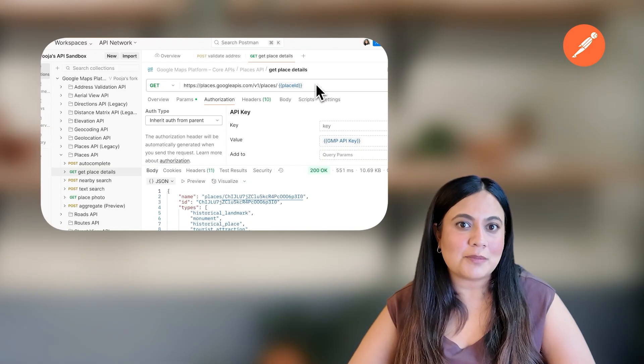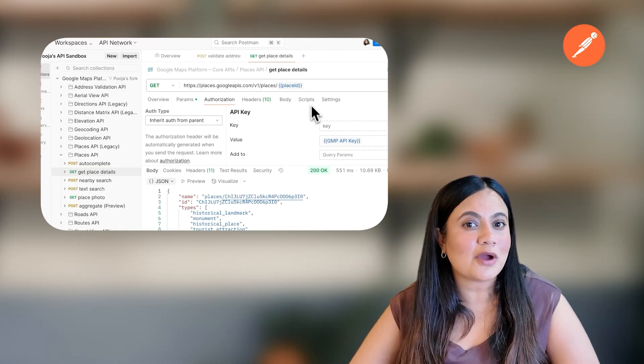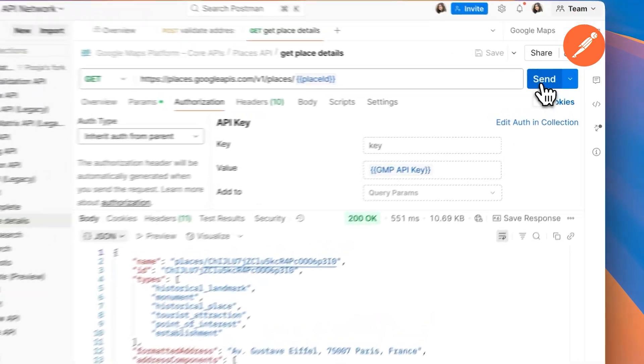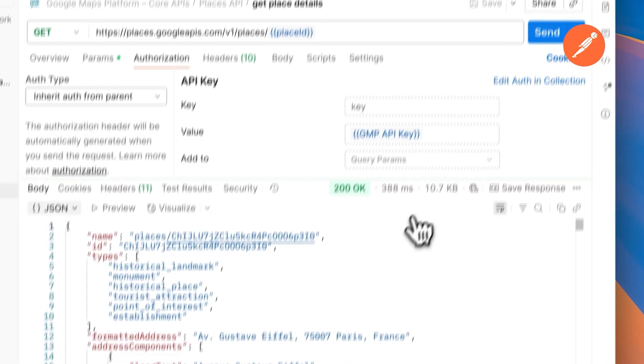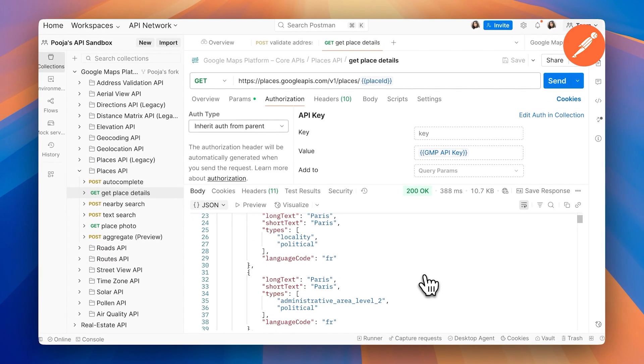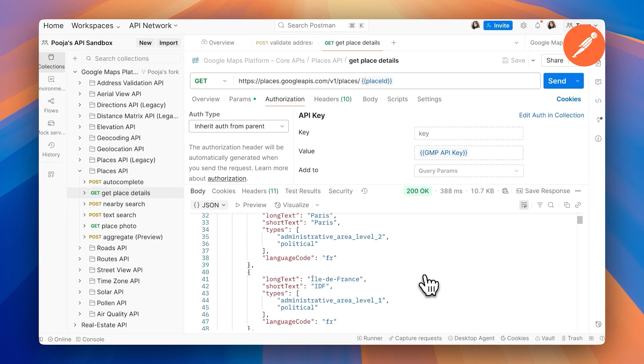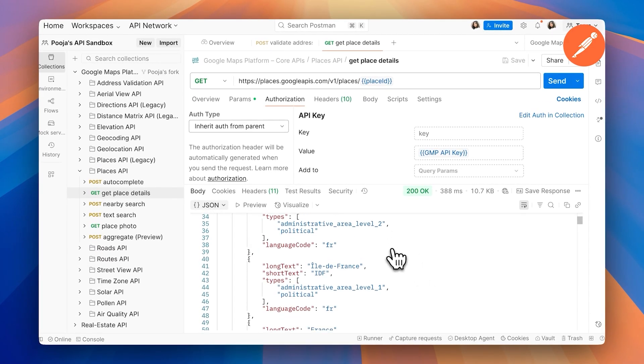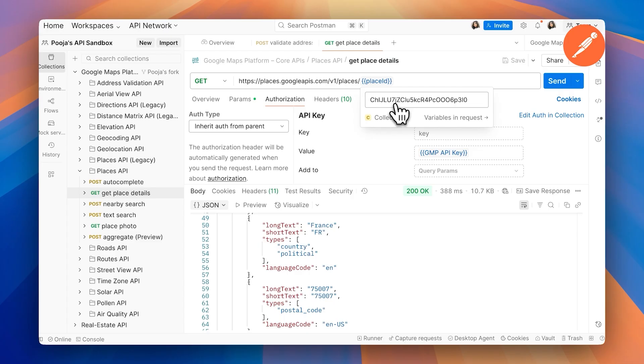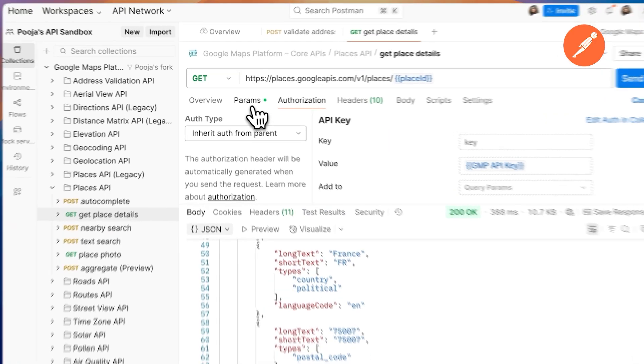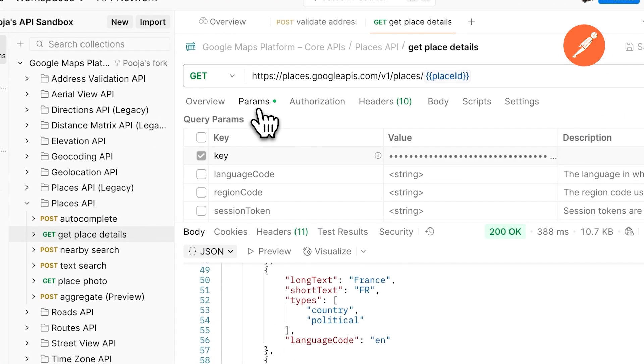Once you have your API key, all you have to do is add it as a variable. You can use the environment variables or you can use Postman vaults to secure your keys. This makes it easy to authenticate your requests and explore the full functionalities of Google's APIs.